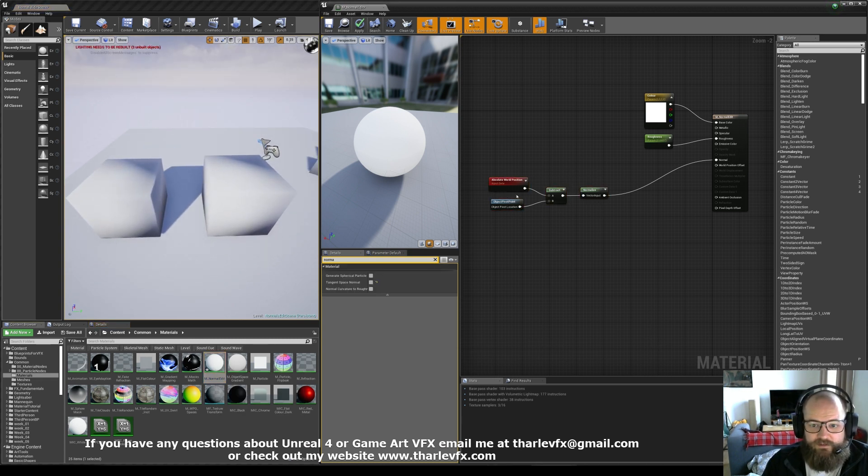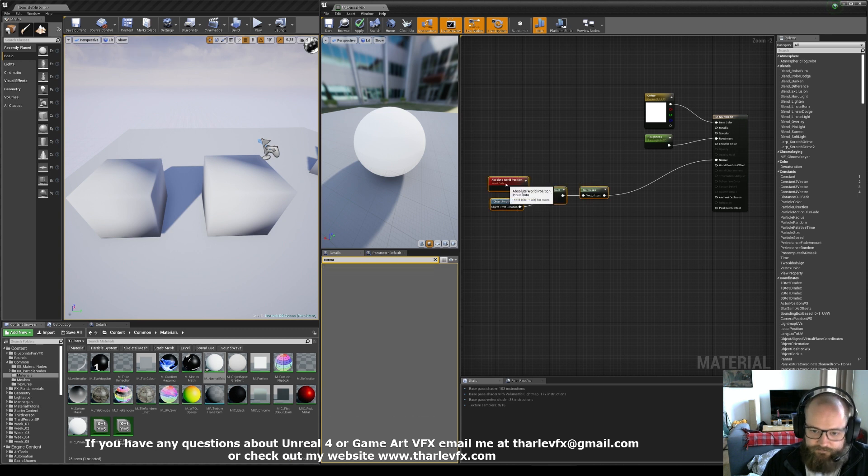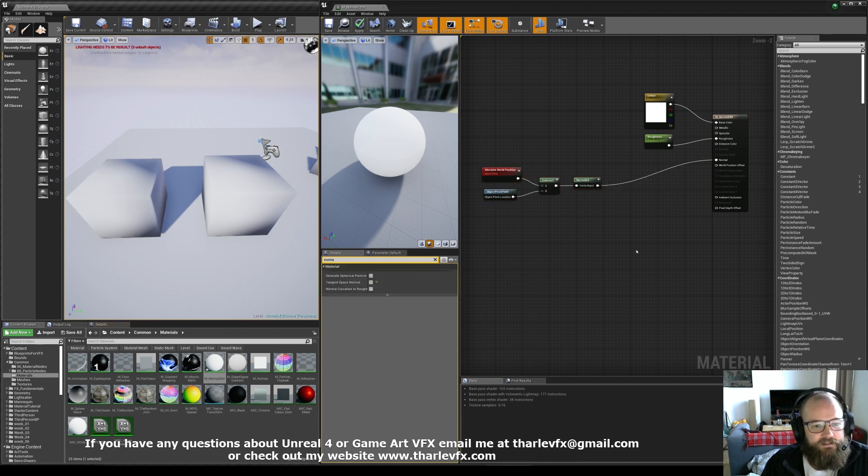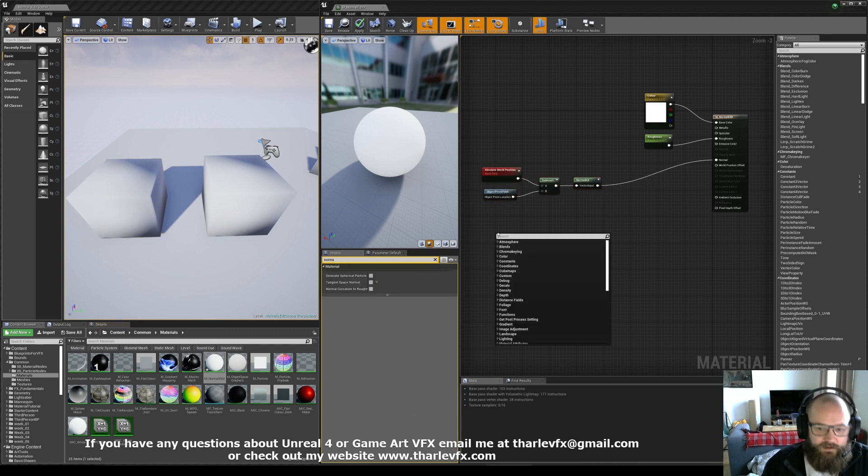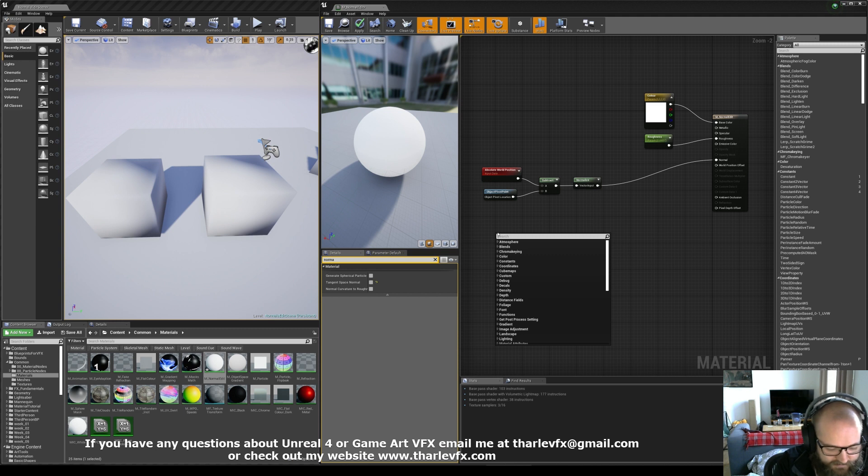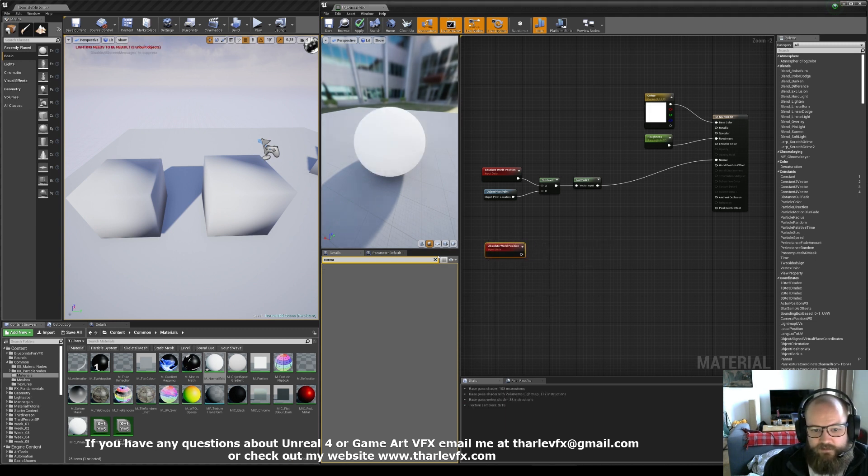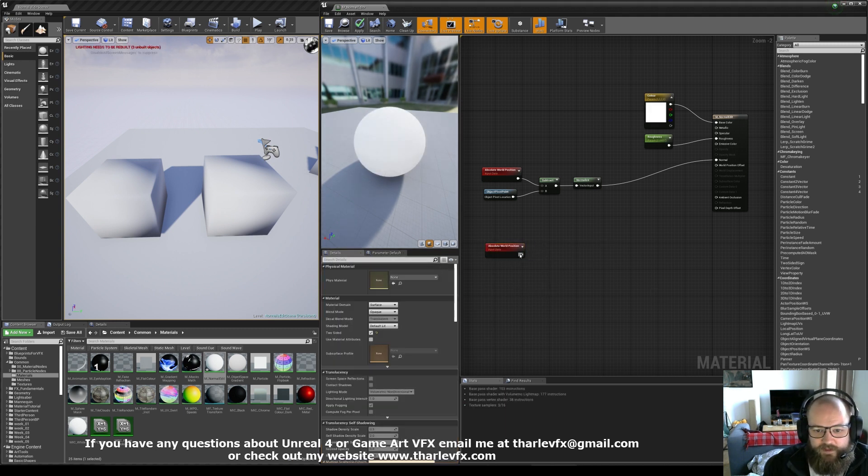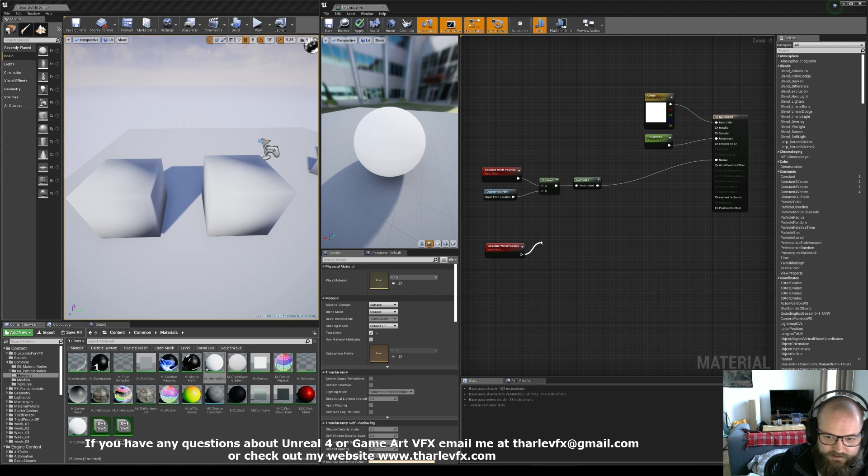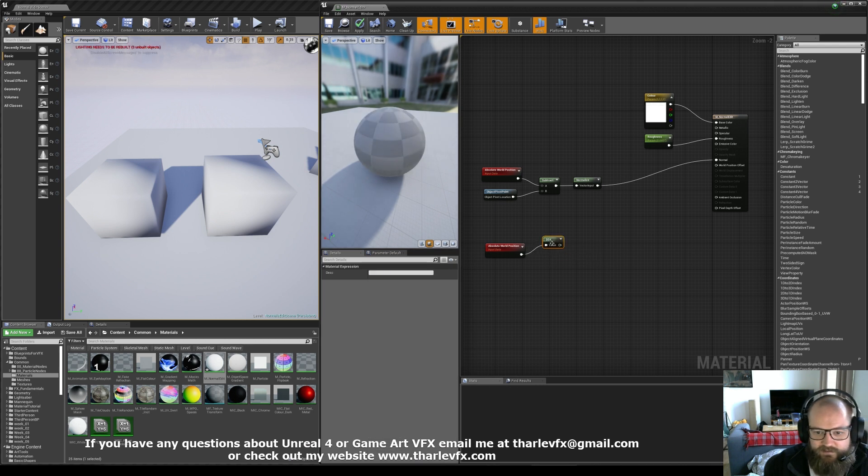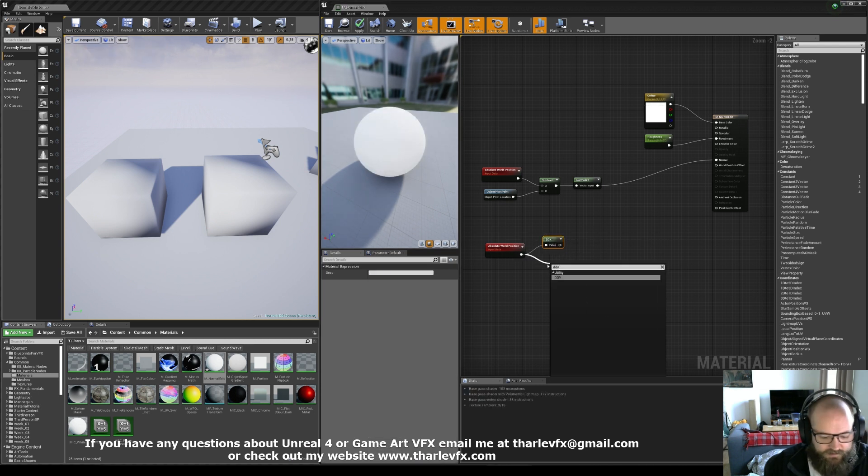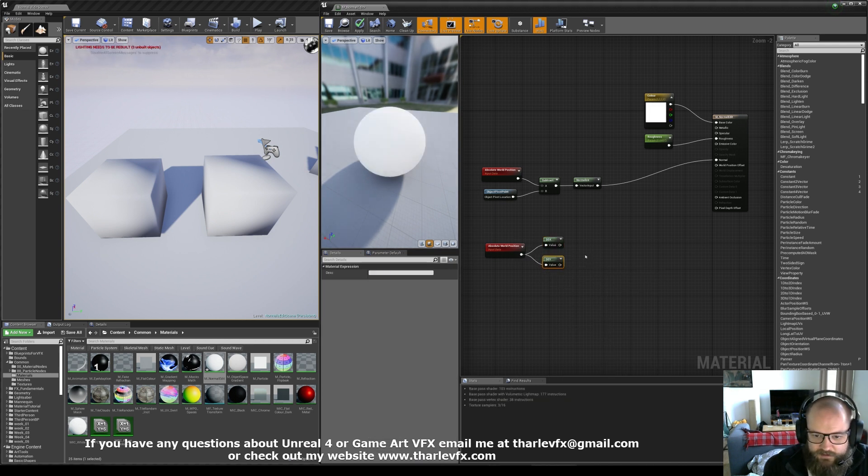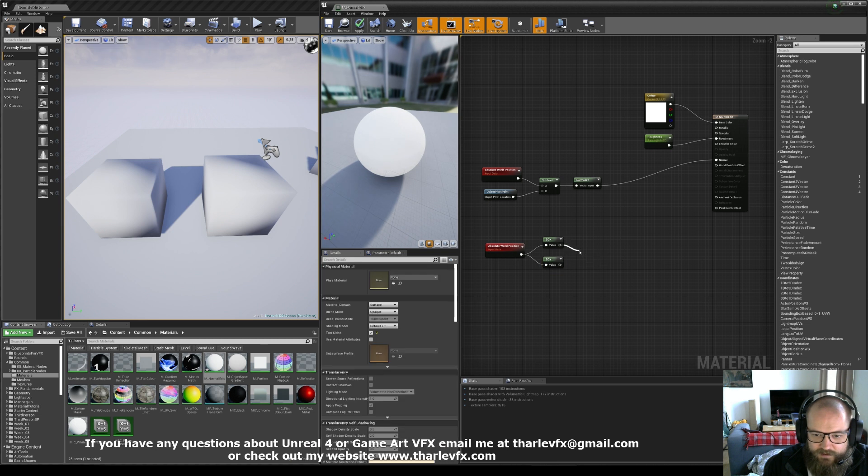So can we do the opposite? Can we take our soft cube and make it into a hard edged one? Well, the answer is yes, we can. If I take the world position and then I am going to take the screen space derivatives ddx and ddy.